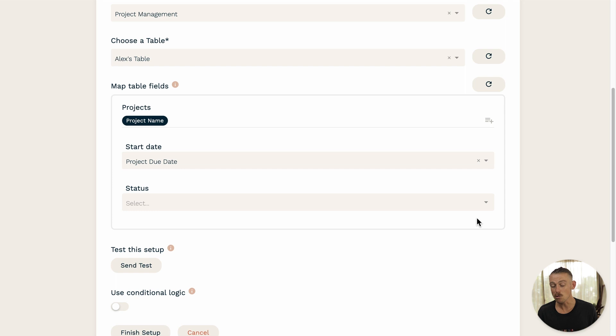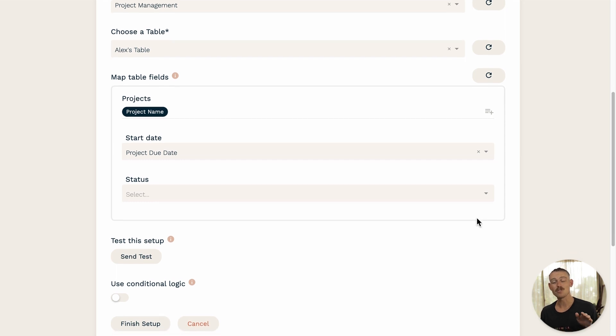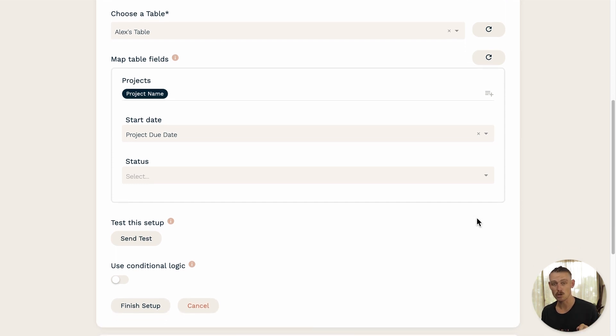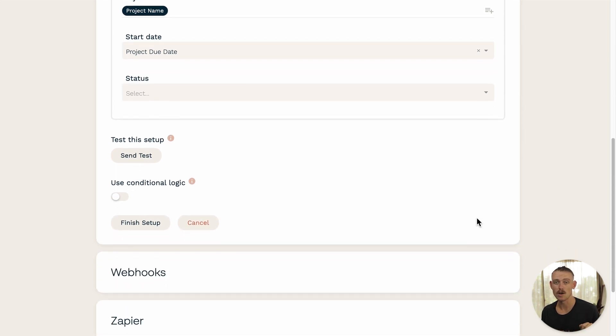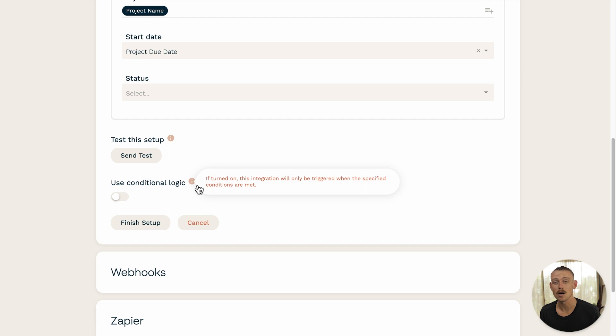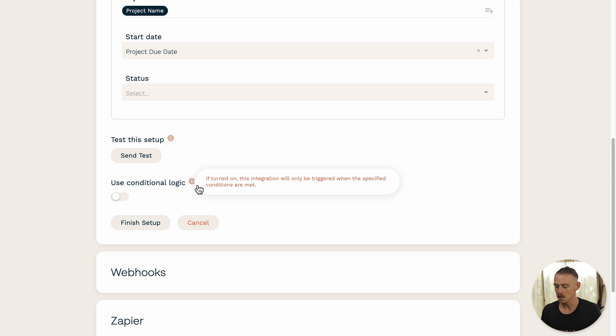Now, you also have the ability to set logic rules on your integration. Much like setting rules for when an email should send upon submission, you can set conditional rules for when an integration should actually trigger. Let me show you what I mean.